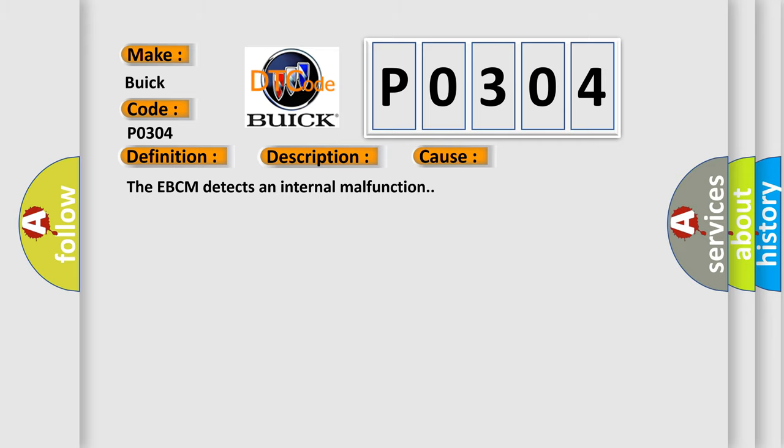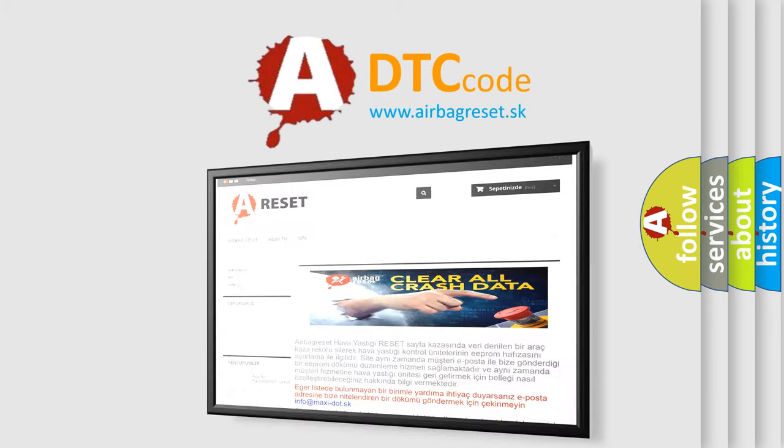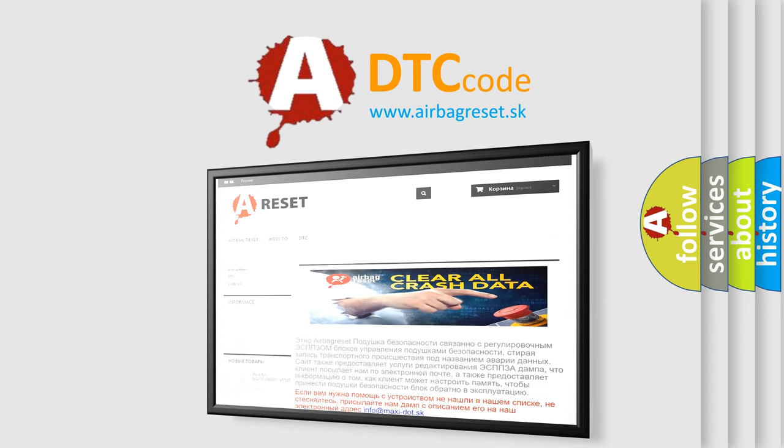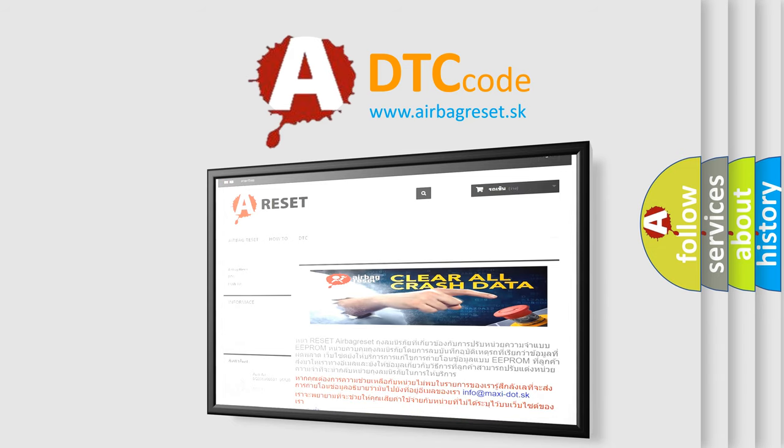The Airbag Reset website aims to provide information in 52 languages. Thank you for your attention and stay tuned for the next video.